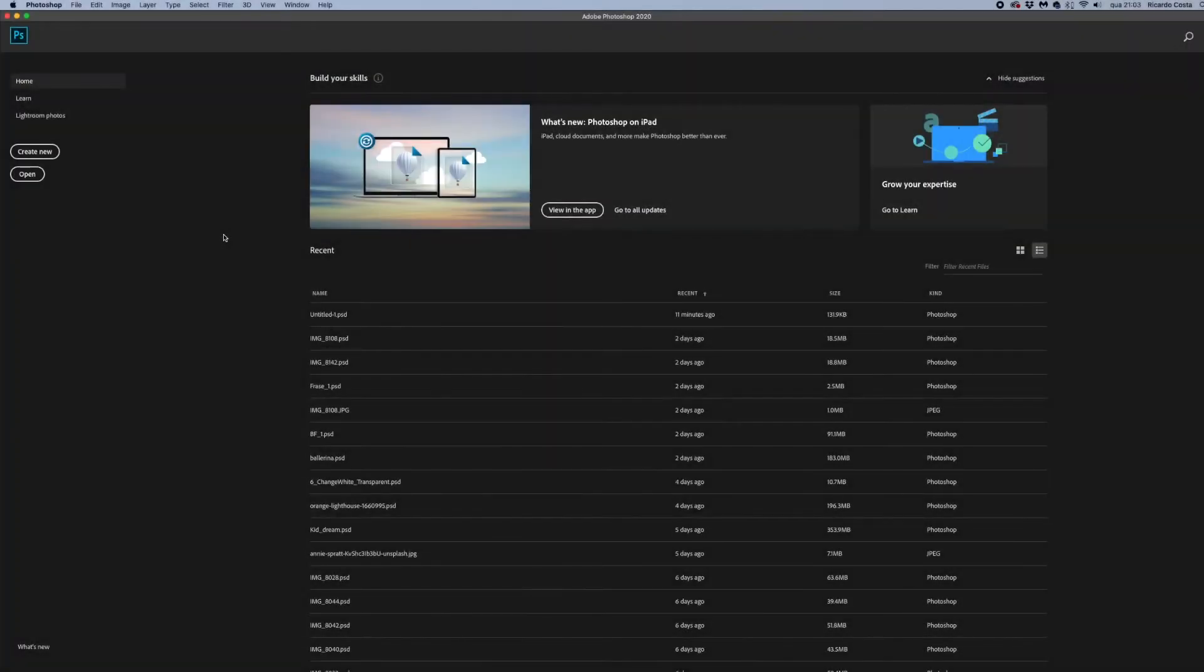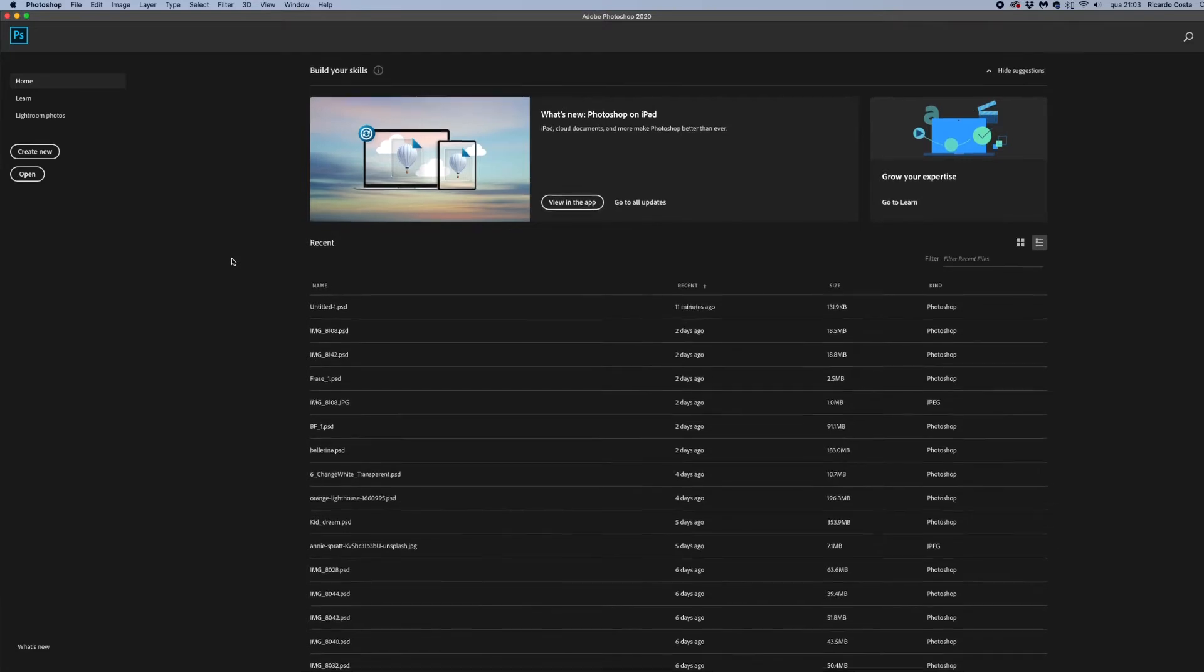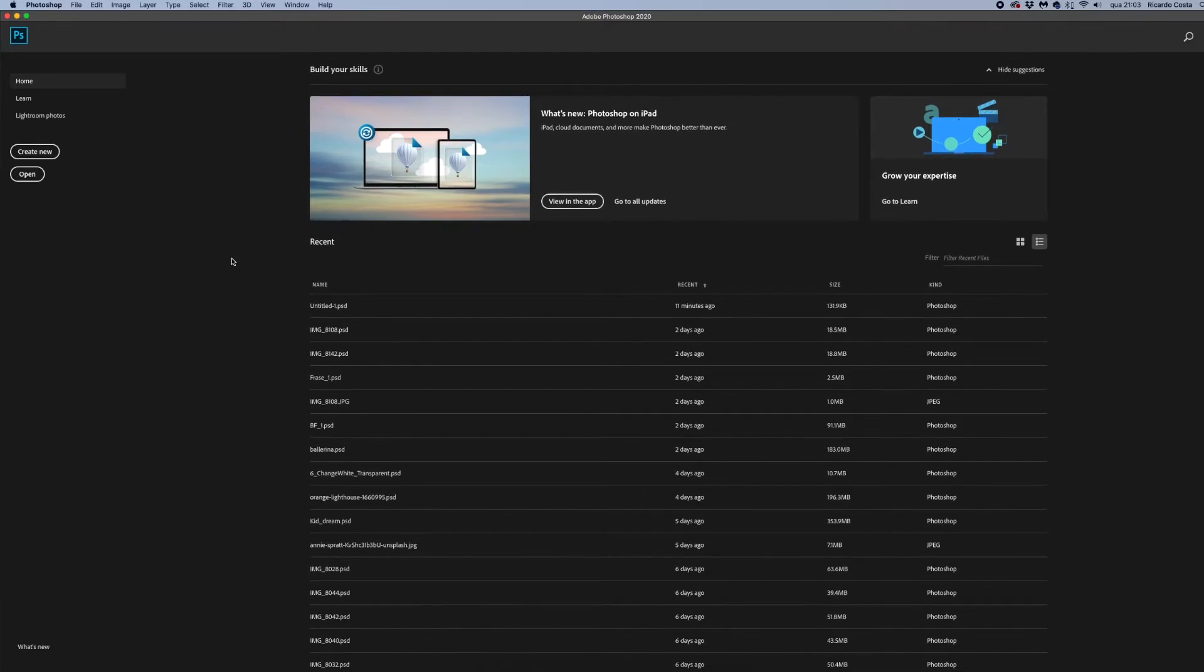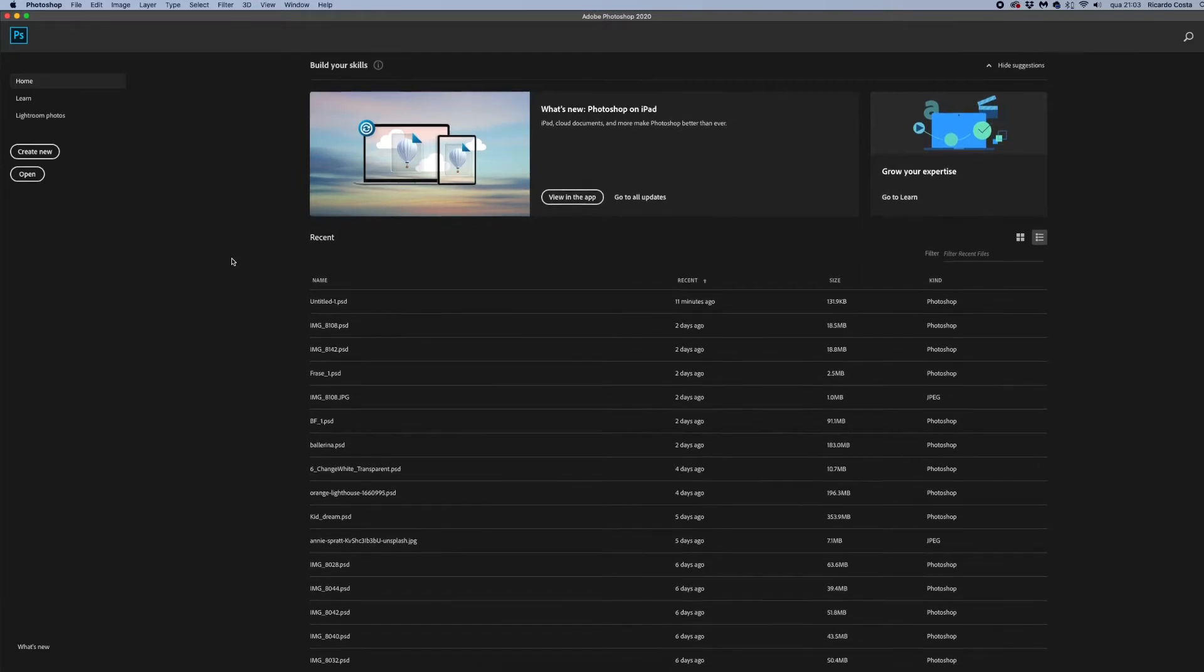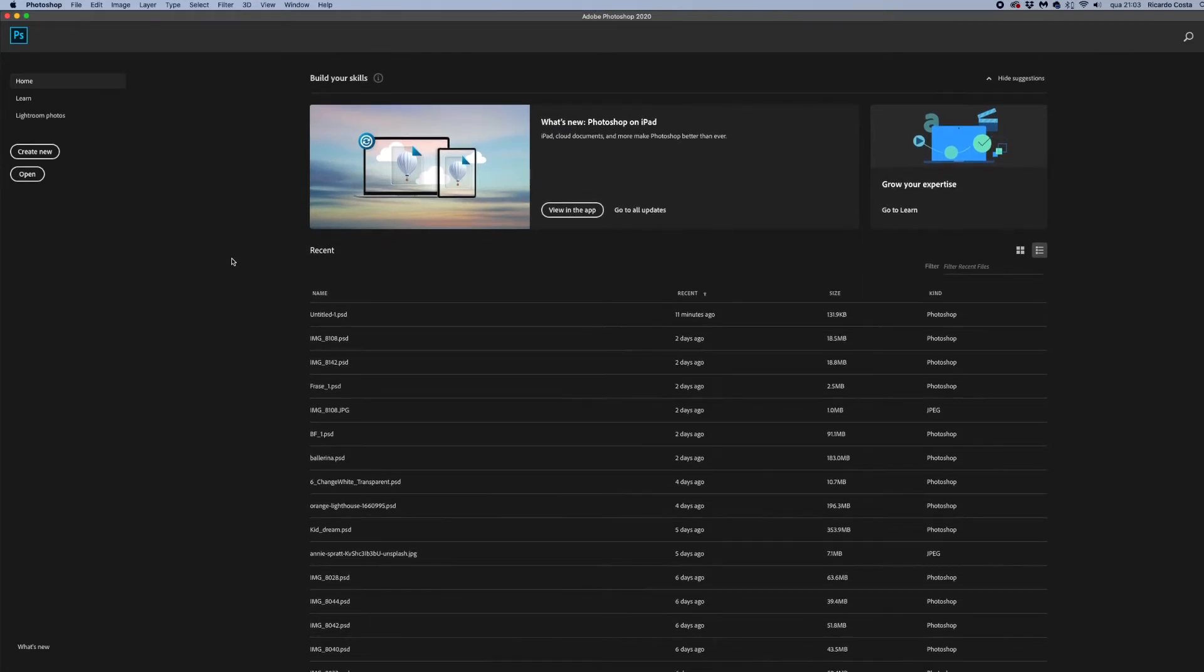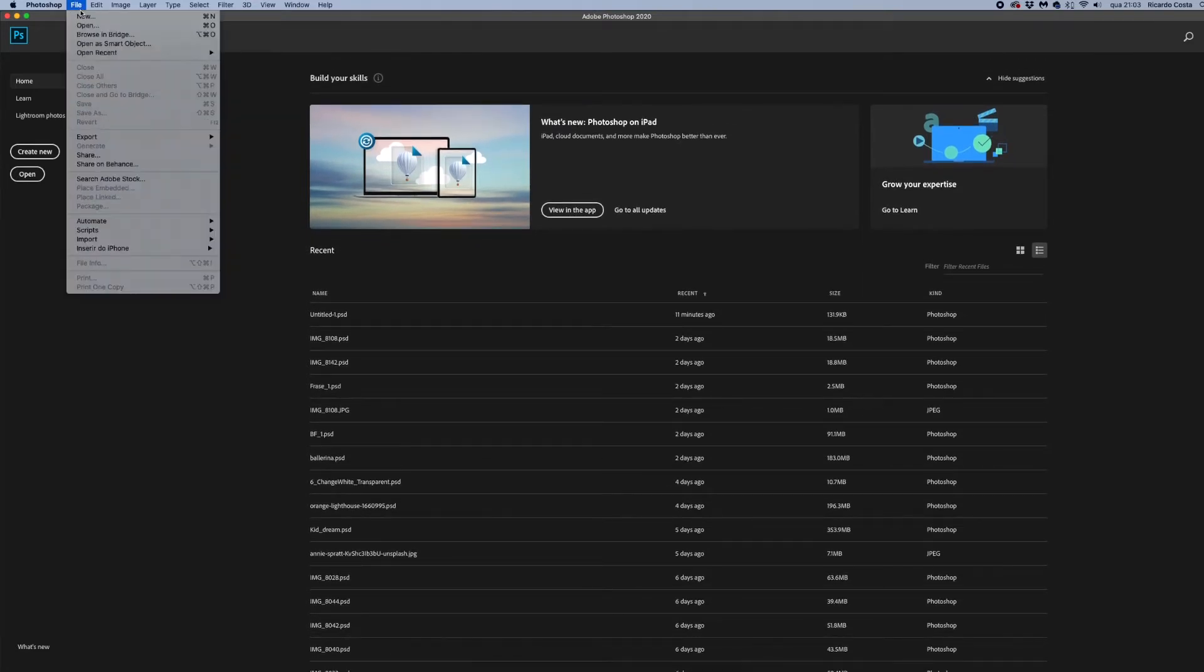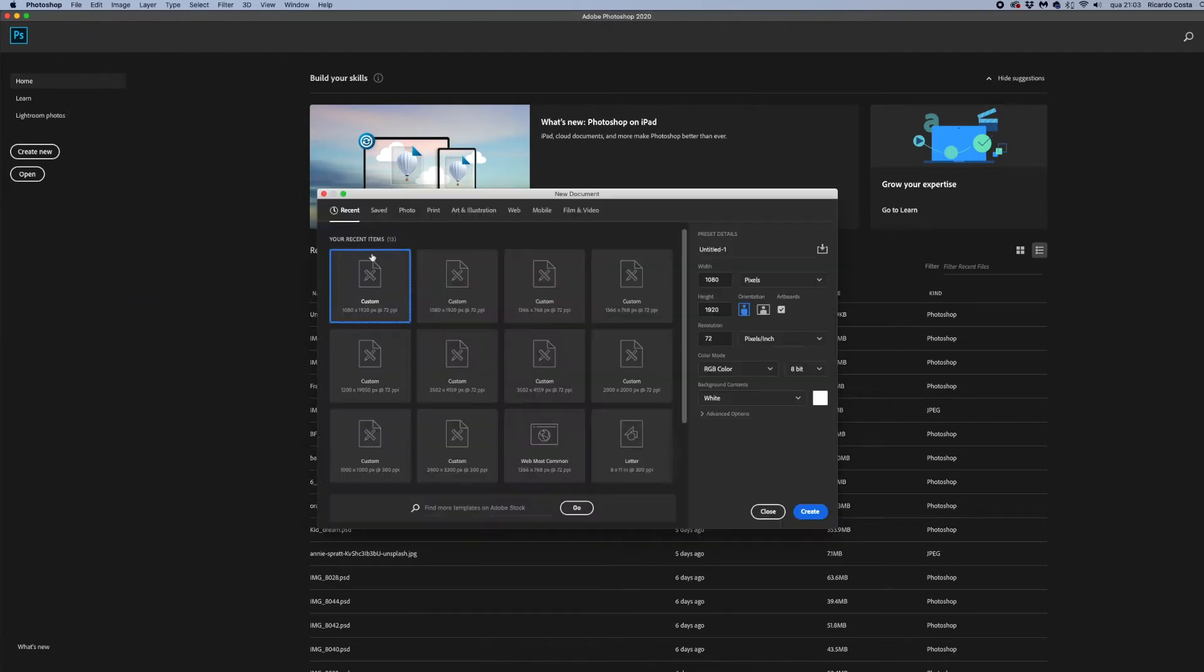Hi guys, I'm Ricardo Costa and in this video I'm going to show you how to easily make Instagram stories in Adobe Photoshop. So let's start by creating a new document. The sizes for Instagram stories in 2020 are width 1080 and height 1920.